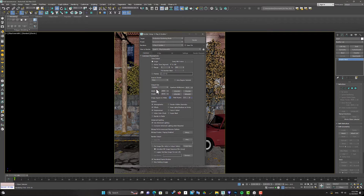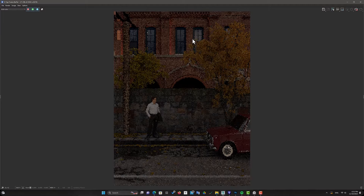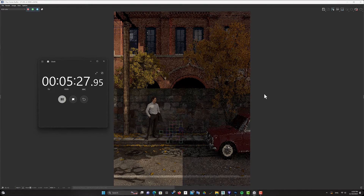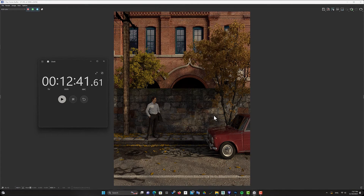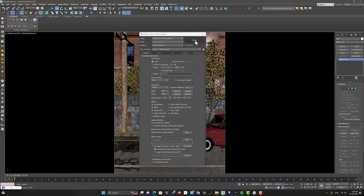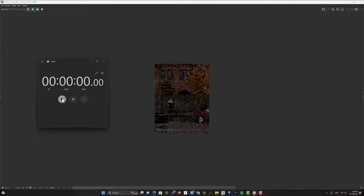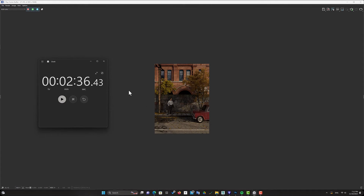For a better understanding, let's go to this scene to see how much our render time would be with a resolution of 2000 by 2670. As you can see, this scene takes about 13 minutes to be completely rendered. But now let's go to the lower resolution. I reduced the resolution to 800 by 1024, and our render time would be 2 minutes and 36 seconds. This means that our render is about 5 times faster.